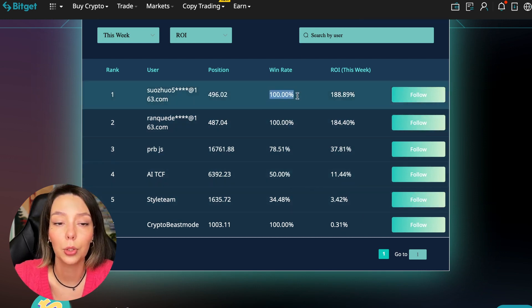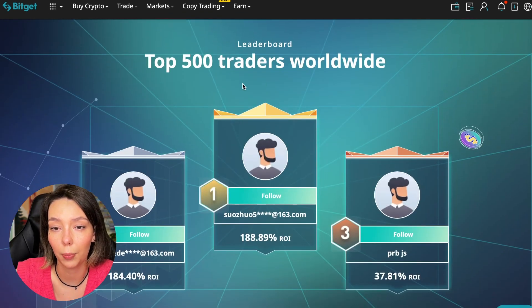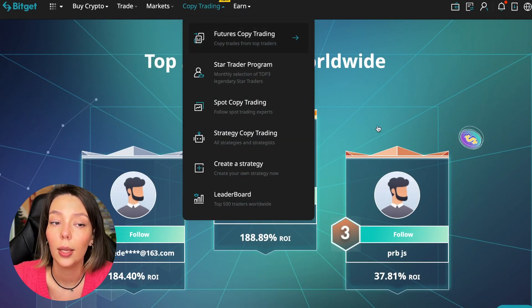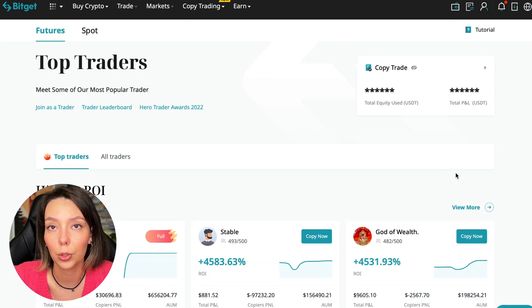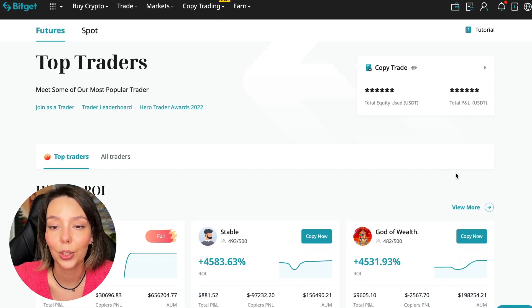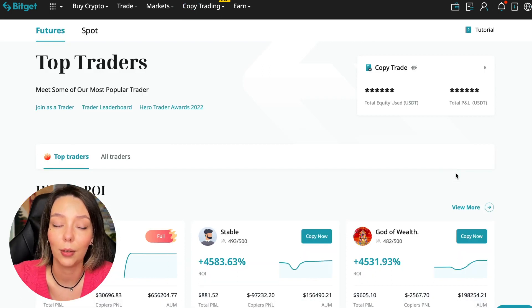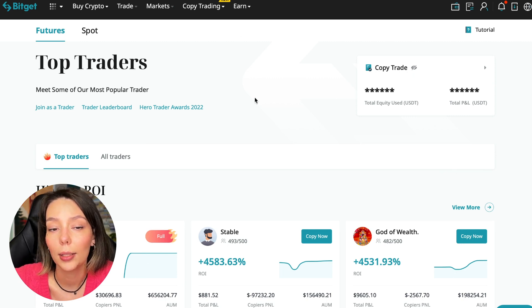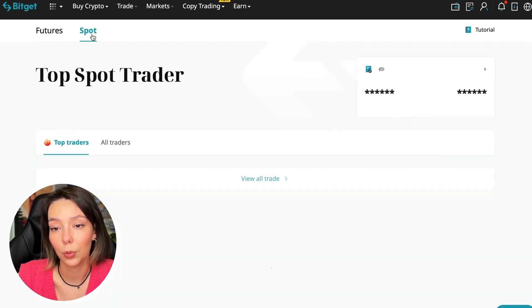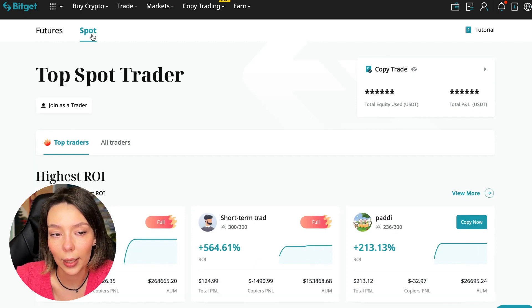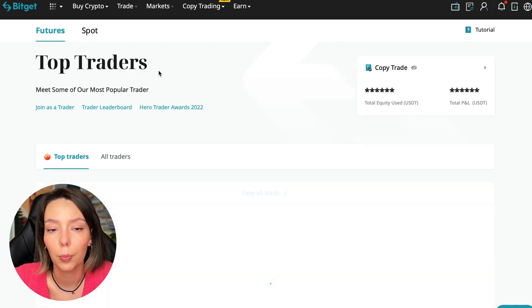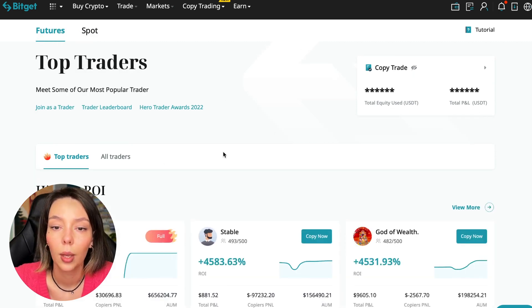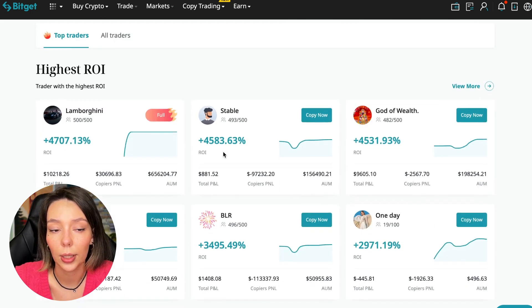You can see what cosmic profits people are making right now. Some have a 100% win rate, meaning they are not wrong. Today I will show you how to choose the best trader on the BitGet cryptocurrency exchange in the copy trading section in order to earn passively. I will make a separate video about the spot section which will be released later.